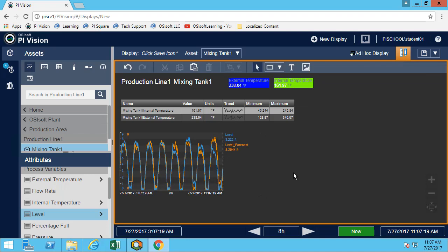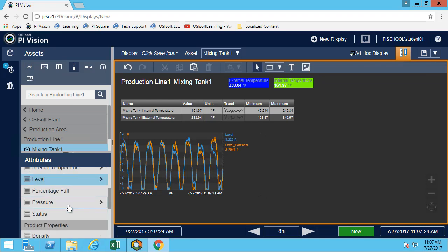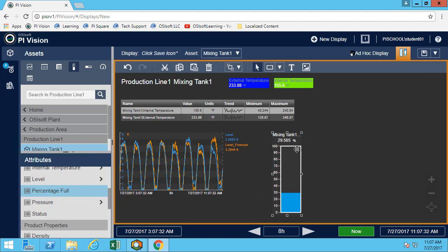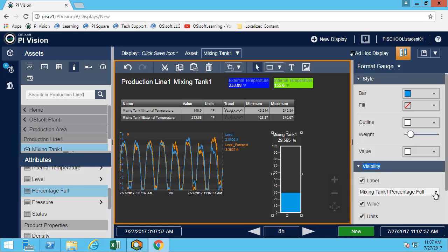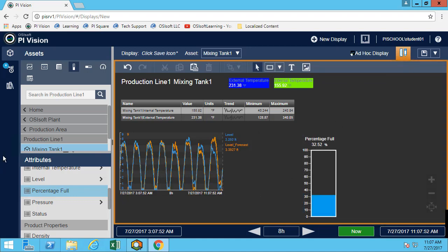Let's add a couple of gauges to look at the percentage full and the pressure. Feel free to format it the way you want. In this case we'll remove the mixing tank one label since we already have it at the top. Now let's do our second gauge.